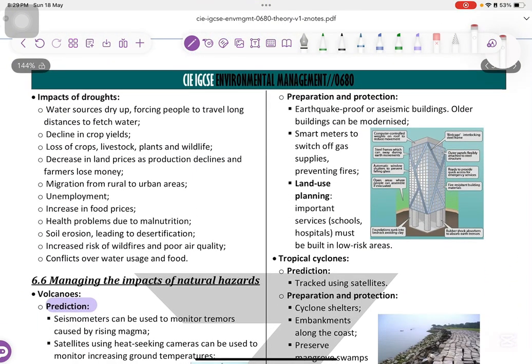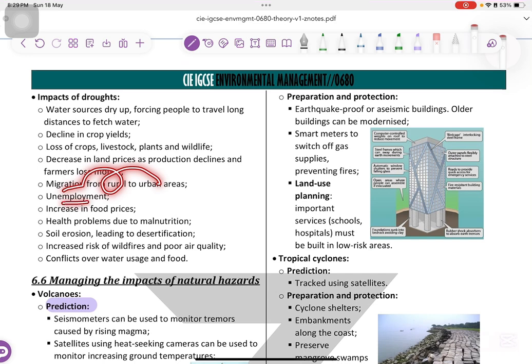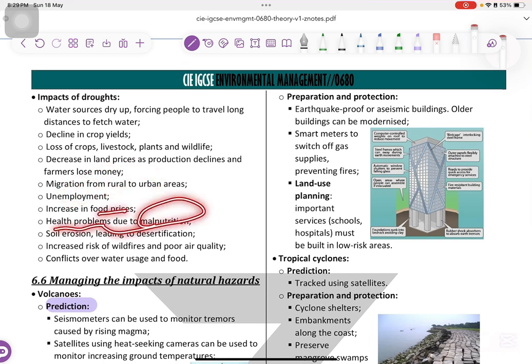Impact of droughts: water sources dry up, declining crop yields, loss of crops, decrease in land prices, farmers lose money, migration from rural areas. Unemployment, increase in food prices, health problems such as malnutrition or starvation, soil erosion leading to desertification, increased risk of wildfires and poor air quality, and conflicts over water usage and food.